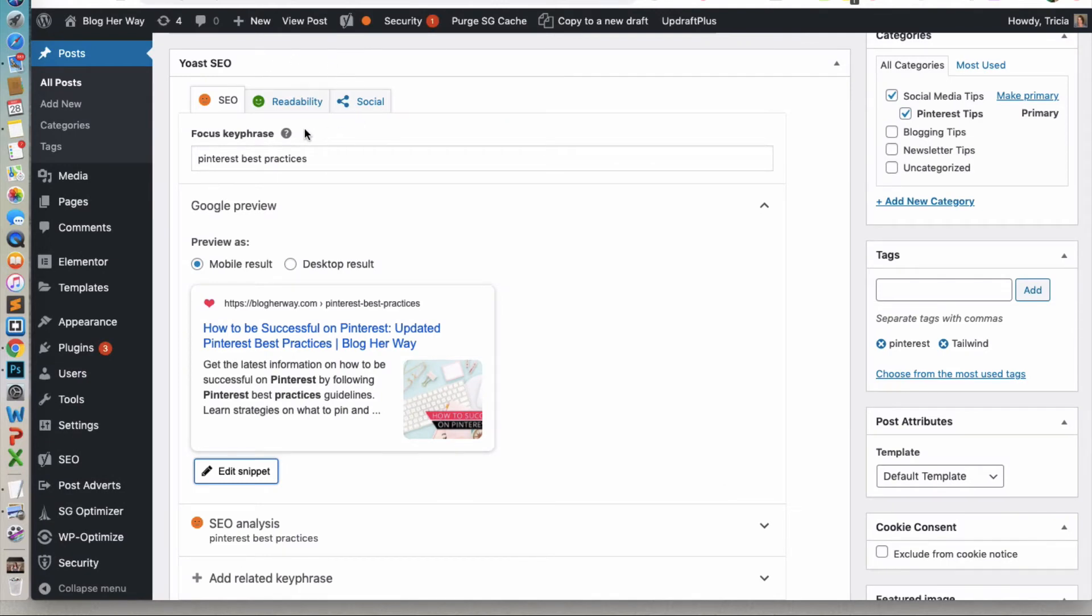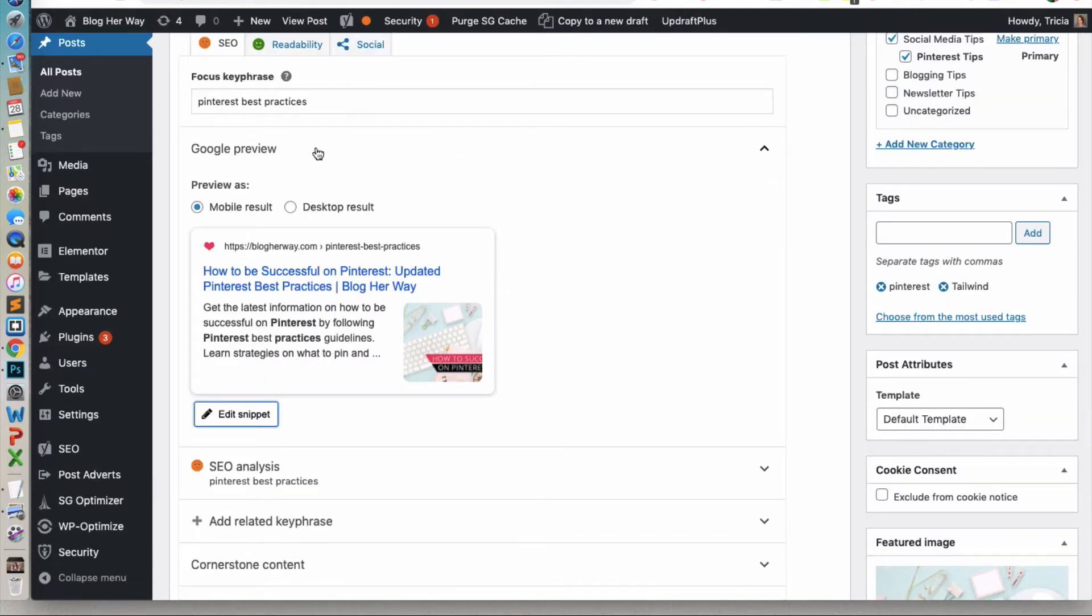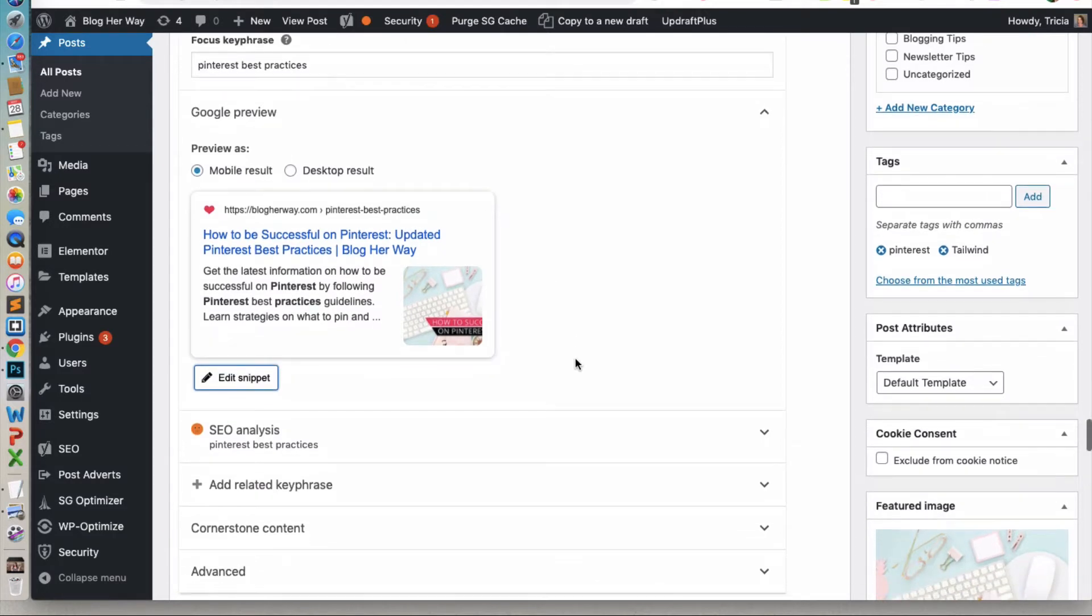You'll want to scroll down to the Yoast SEO section. Under this first tab here, you'll notice your place where you can put your focus keyphrase. You can see the Google preview. You can see it as a mobile result, a desktop result. And then what you'll want to do is you'll want to go ahead and click on edit snippet.